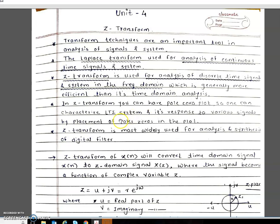In Z-Transform, you can plot a pole and zero plot which is used for finding the stability of the system. And in digital filter design, it plays a very important role.